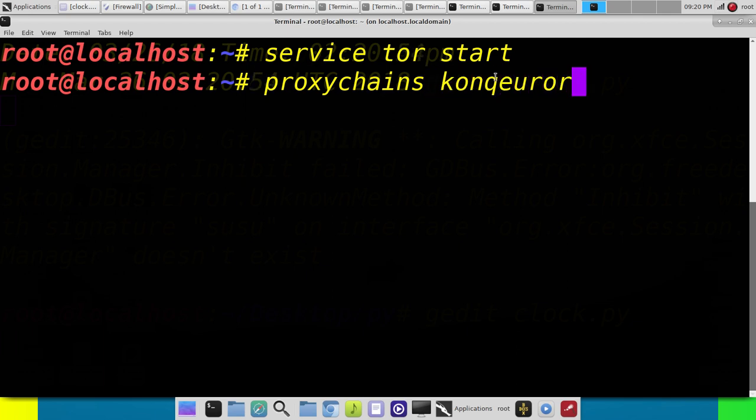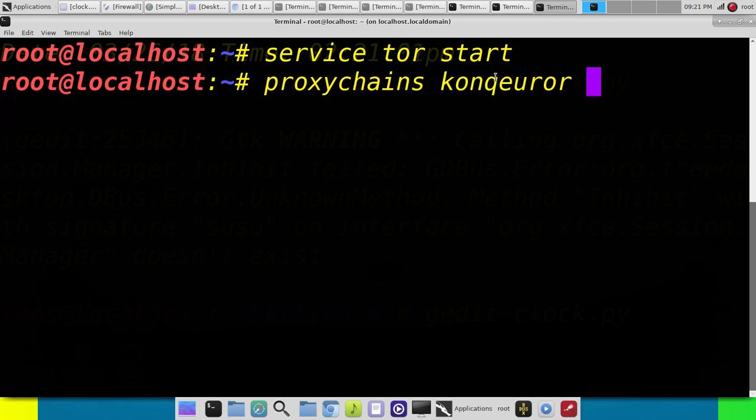And you want to pick a browser where you have no cookies and no JavaScript or nothing like that that can give you away. And then just for demonstration, there's a website called iCanHasIP.com that will show your IP address. We'll go to there.